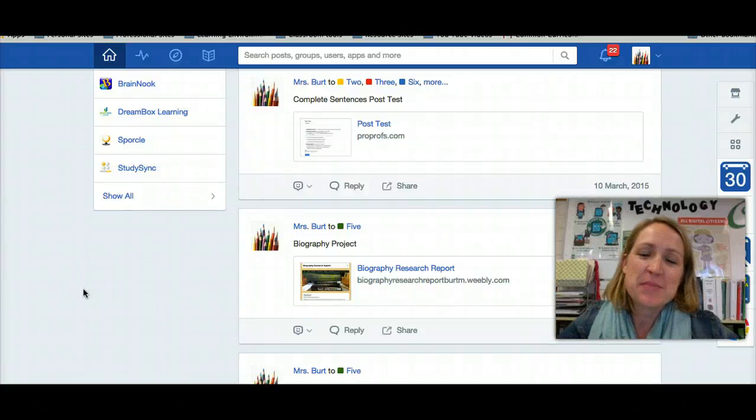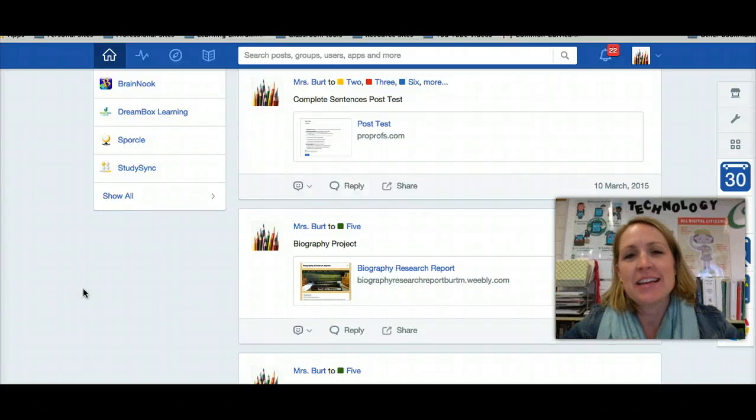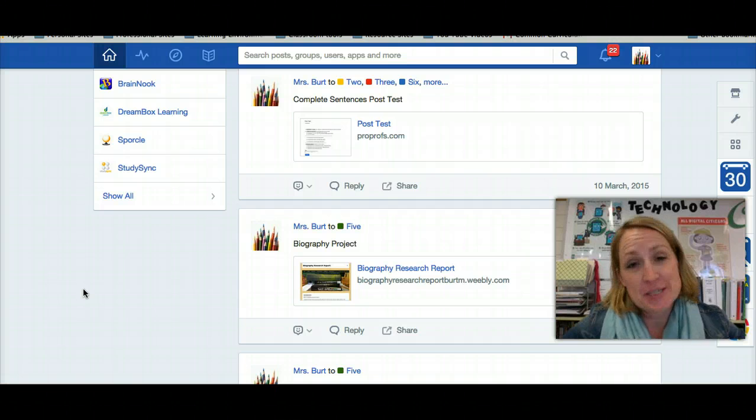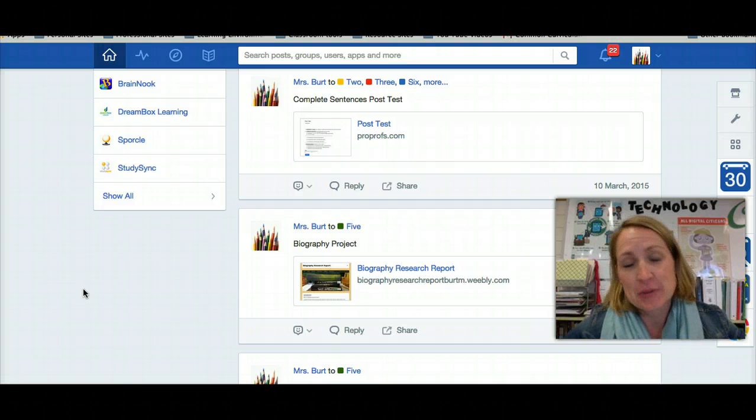Hello, my name is Marnie Burt, and I teach 7th grade English in Billings, Montana at Lewis and Clark Middle School.